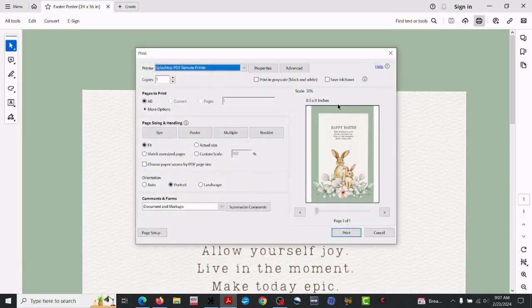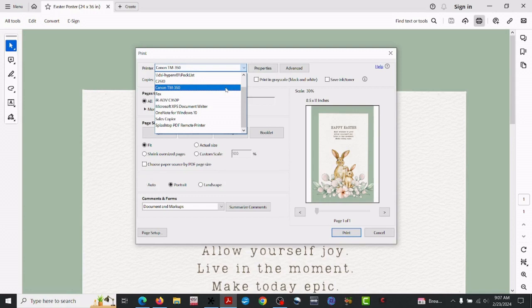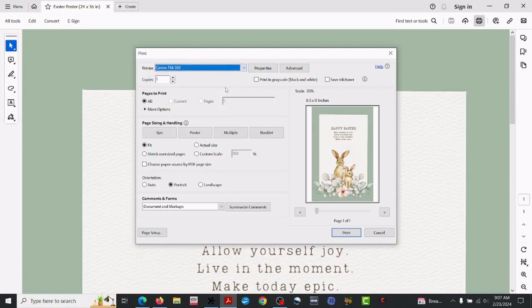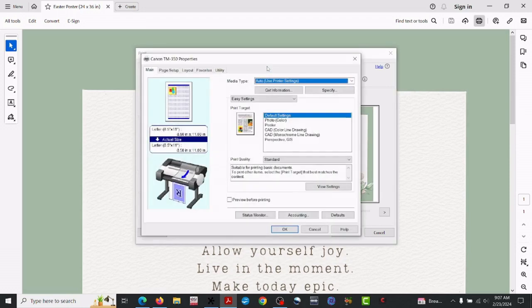So you've got your Easter poster icon on your desktop. Right-click and open this with Adobe Acrobat. Now I'm going to go ahead and get that out of my face.